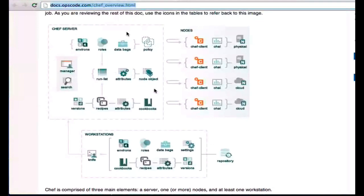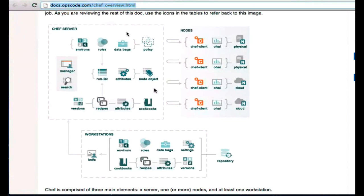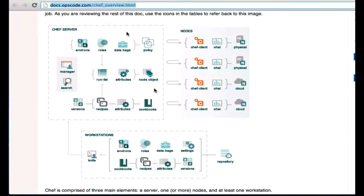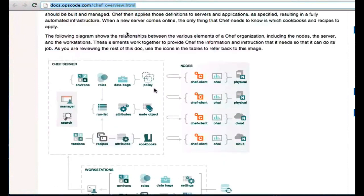Ops Code offers Hosted Chef as a way of managing your Chef server for you, and the nice thing about Hosted Chef is that you can set up five nodes running on your Hosted Chef server for free, and so it makes it a great place for you to get started with Chef.